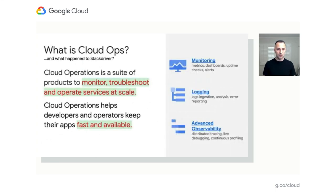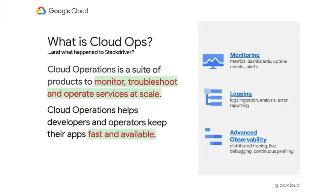So what is Cloud Ops? And what happened to Stackdriver? We rebranded, and with this rebranding, we've made significant changes in the product. Cloud Operations is still a suite of products designed to monitor, troubleshoot, and operate your services at scale. Cloud Operations helps developers and operators keep your applications fast and available.